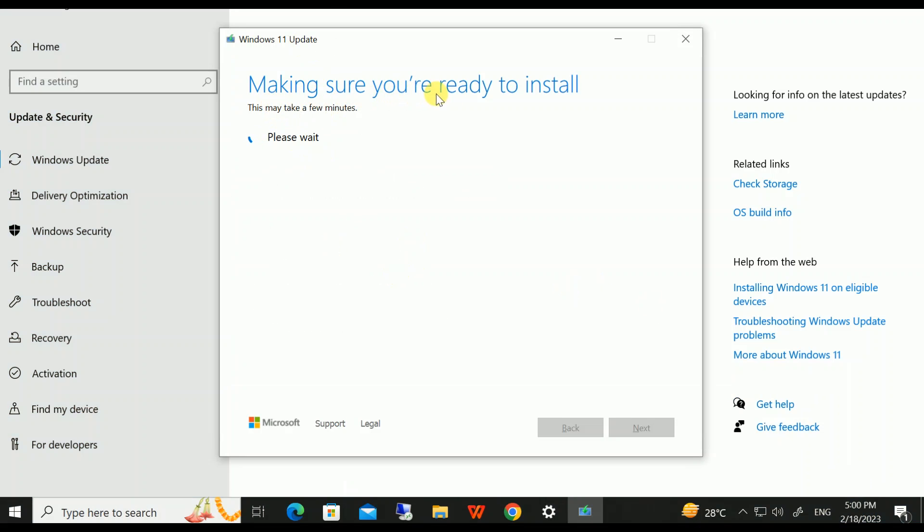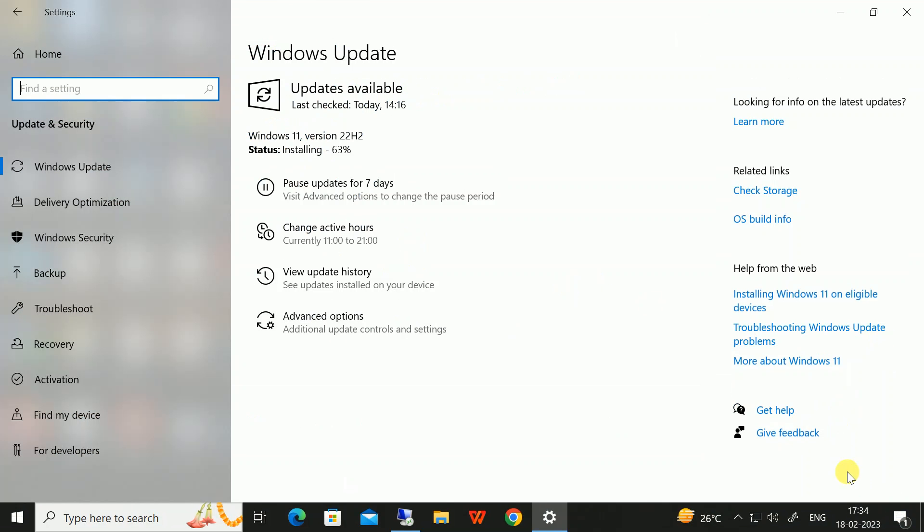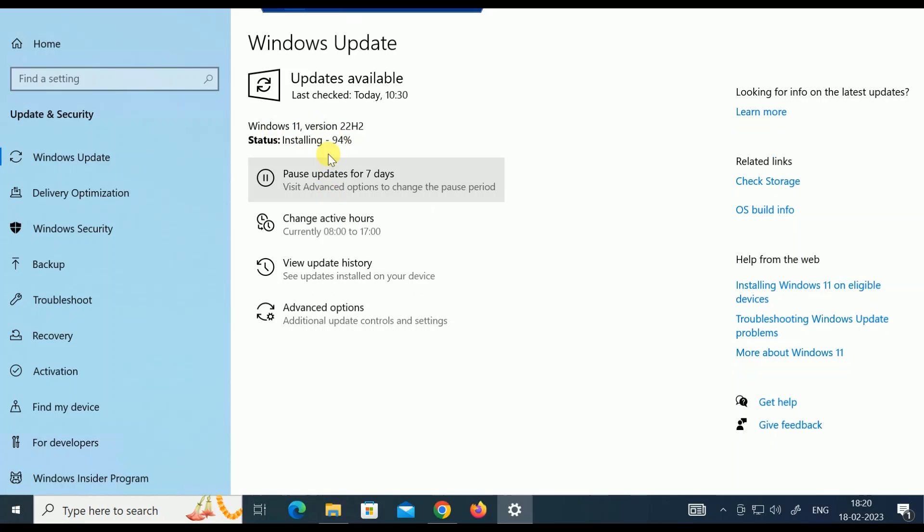Here we go. Now installing 94% and it took almost three hours. You can see the time here. Wait for 100%. Now it is 100%. I am getting the option: Restart Now or Schedule the Restart.